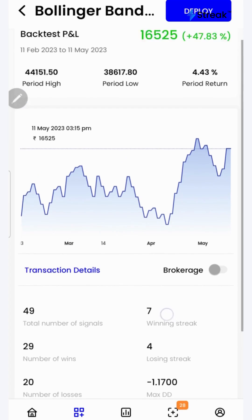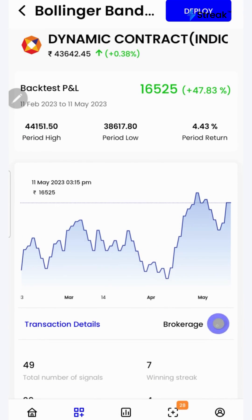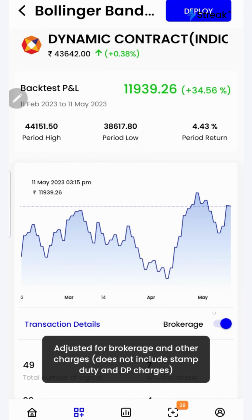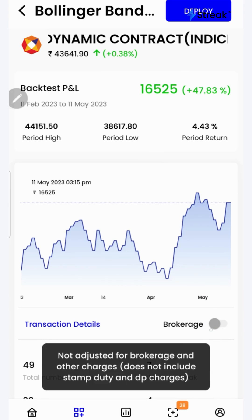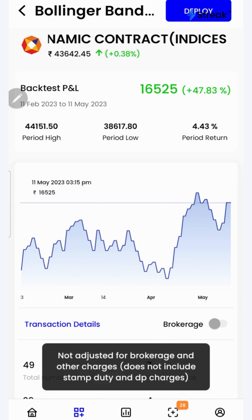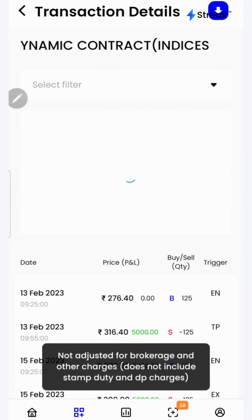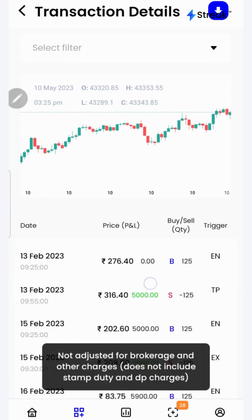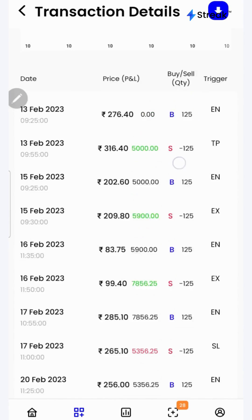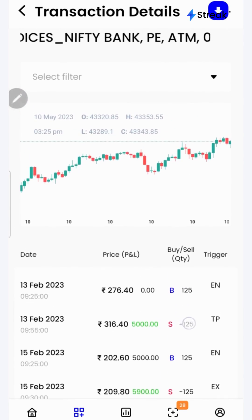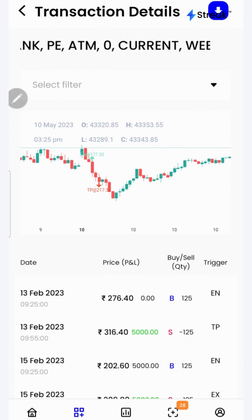I can click on the brokerage toggle button to check the returns after accounting for brokerage. I can click on the transaction details button to check each and every transaction that has taken place during the backtest period in a table as well as in a chart form.